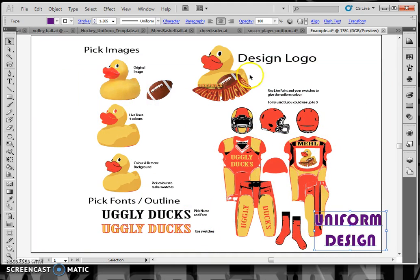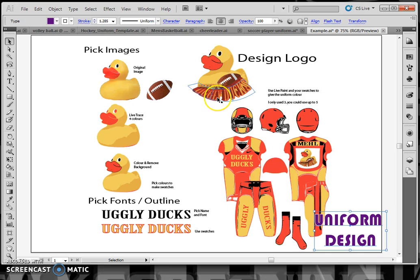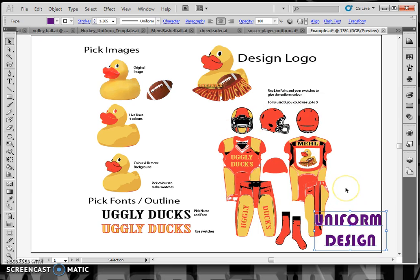What you're expected to do in this assignment is to pick some images, do a live trace on them so they become graphic objects, pick your fonts so you can pick colors and designs, and then design your own logo for your sports team.